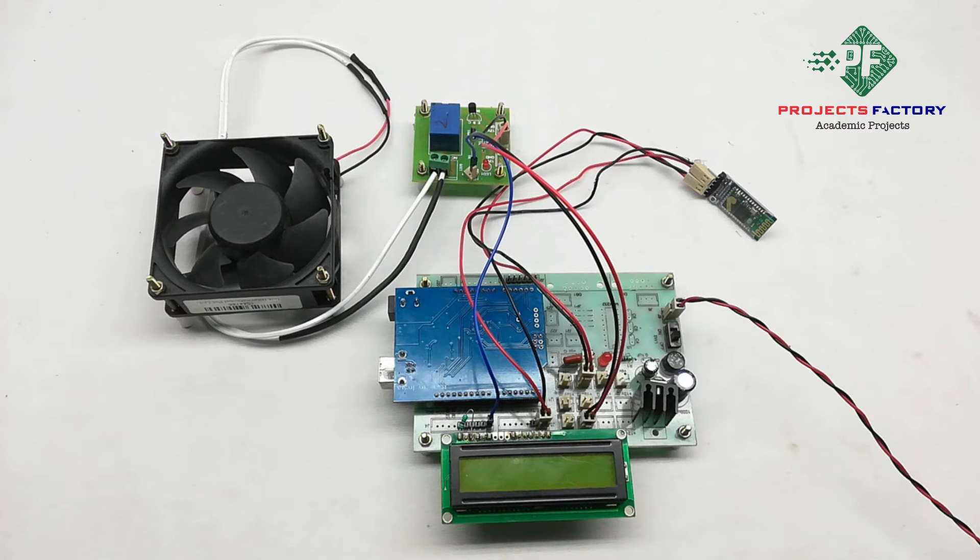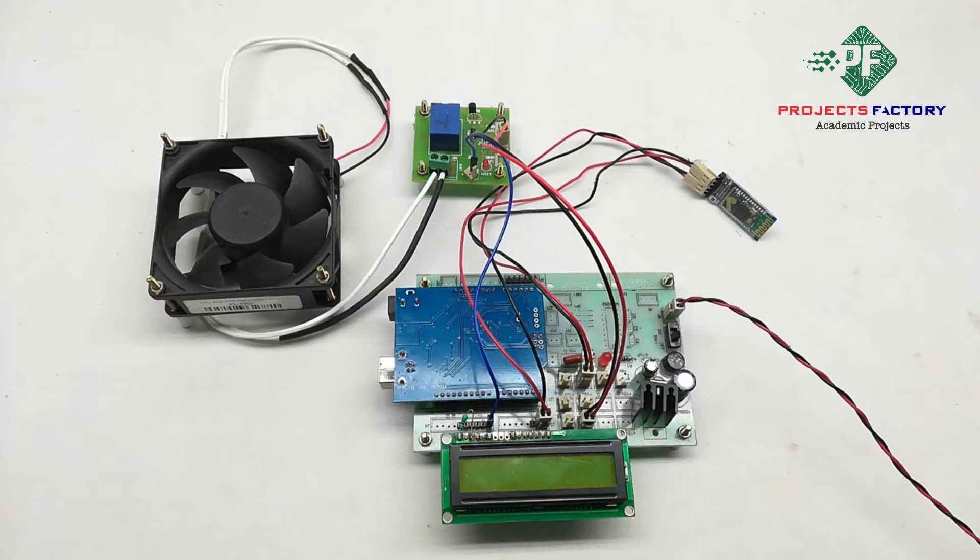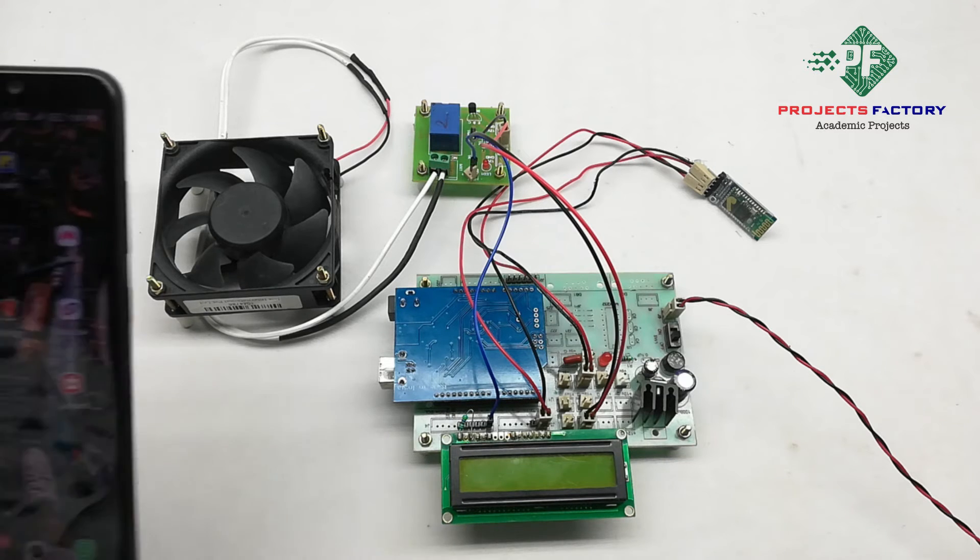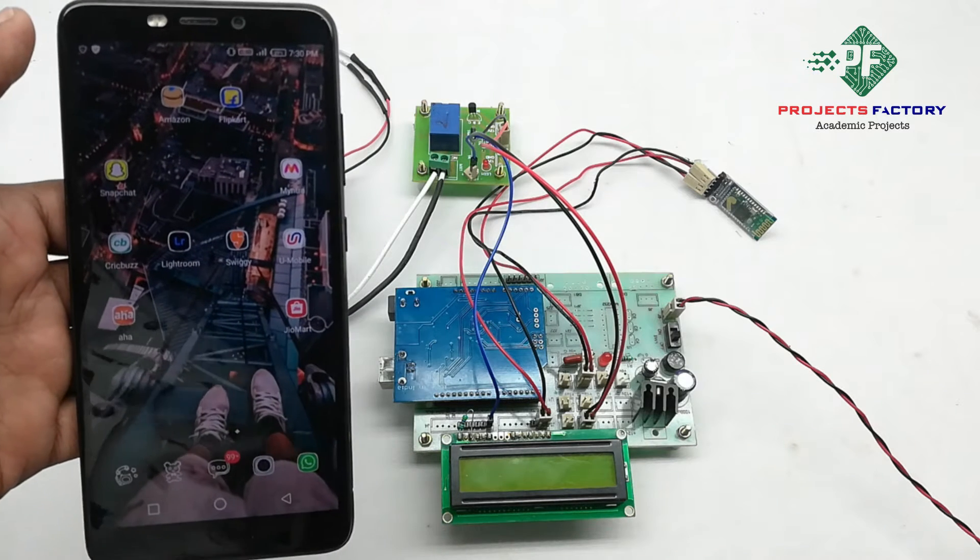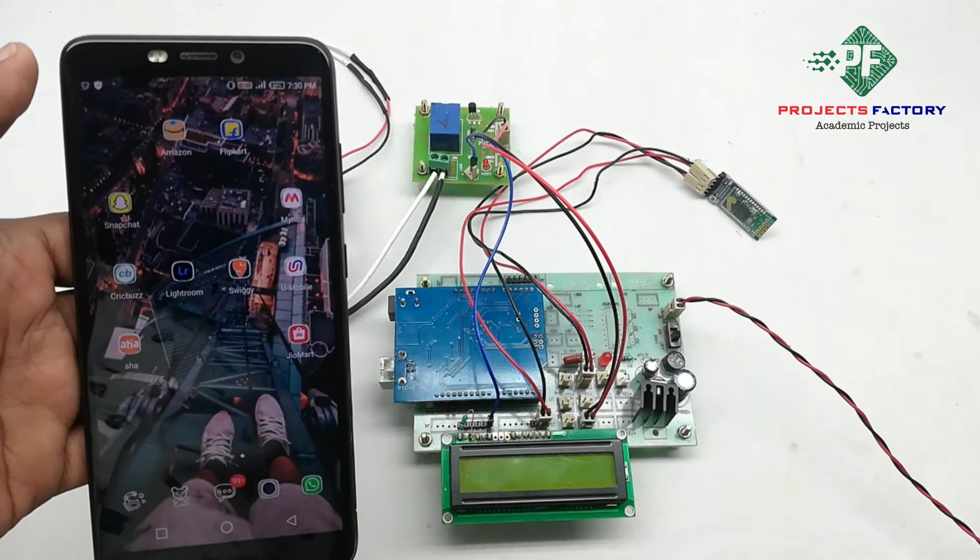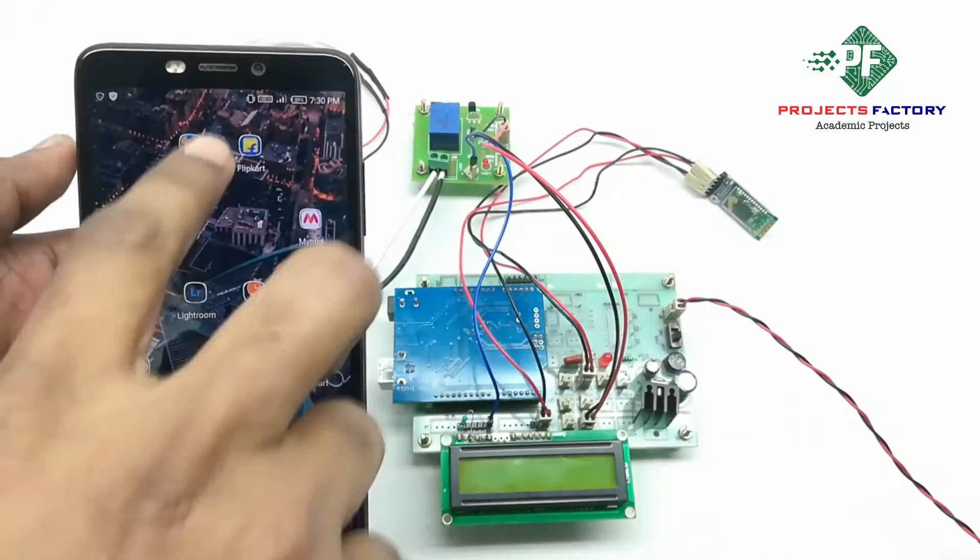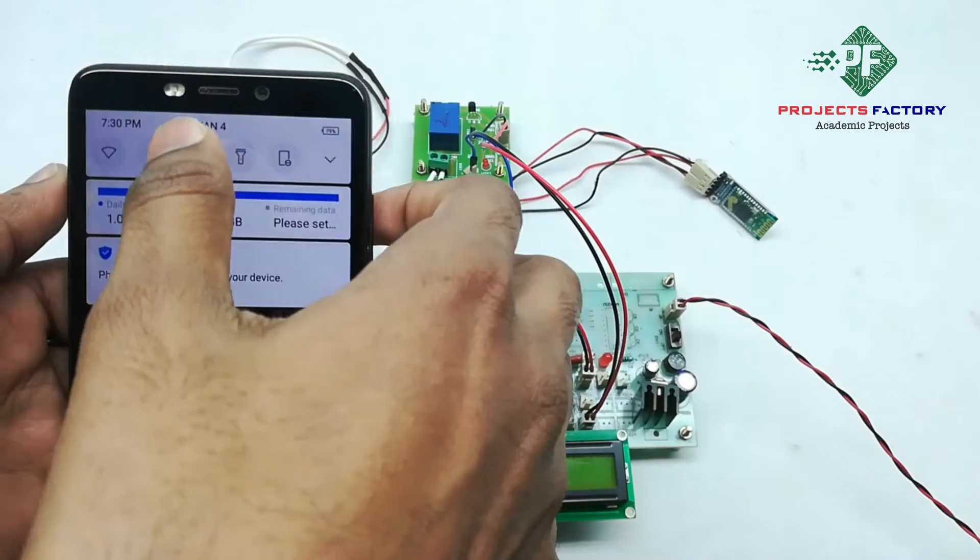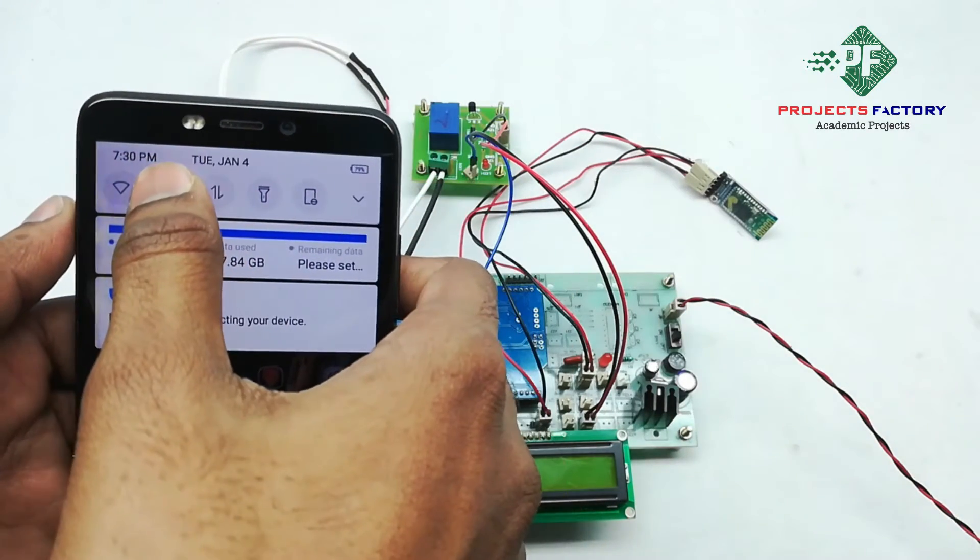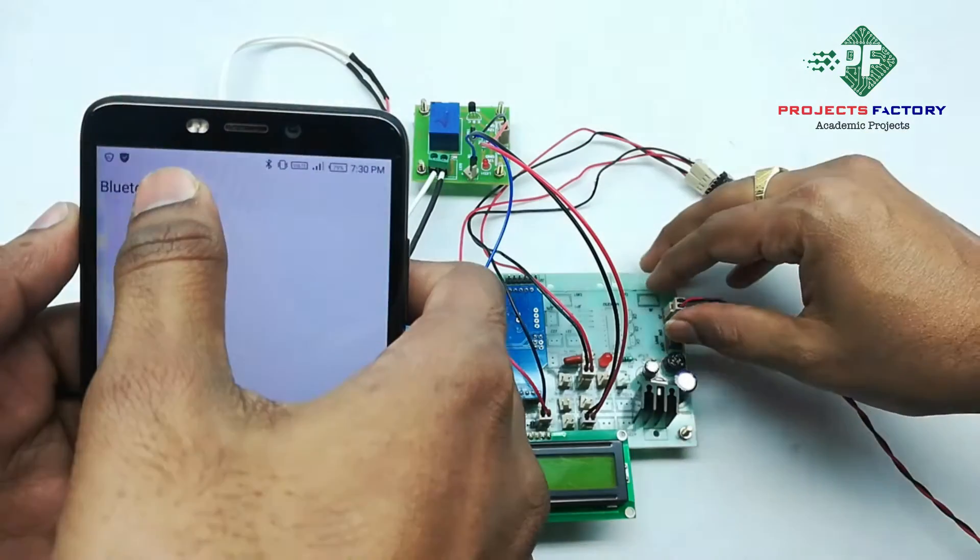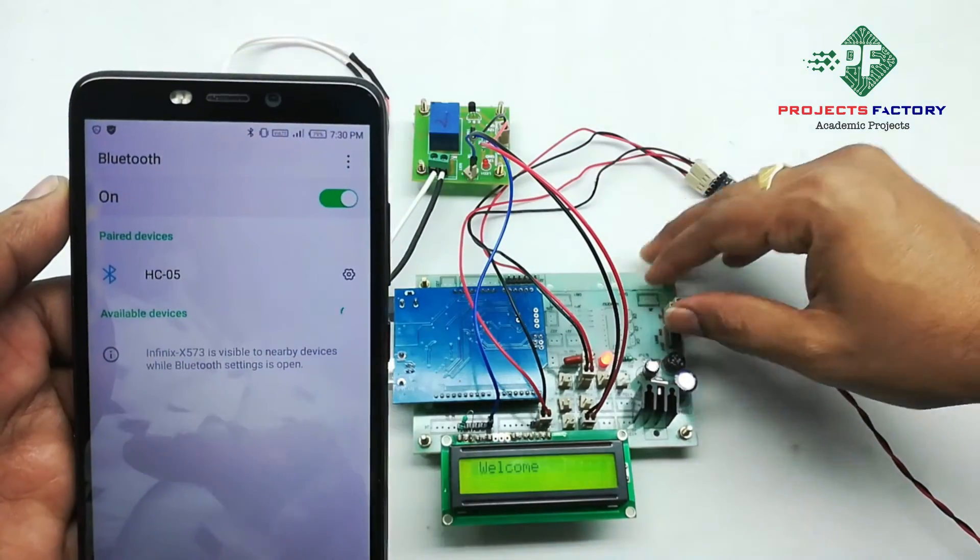Initially, we have to pair Bluetooth module in our mobile. Now, we have to open Bluetooth settings. We have to power on this.